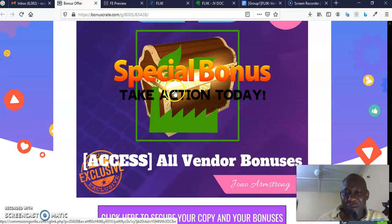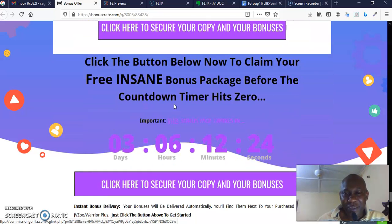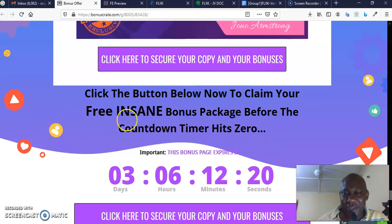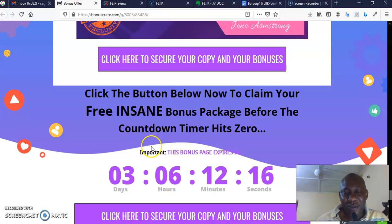And you want to purchase the front end before this timer hits zero. You don't want this timer to hit zero on you, because if it hits zero, there's every possibility that the front end may increase from $17 to only God knows how much.